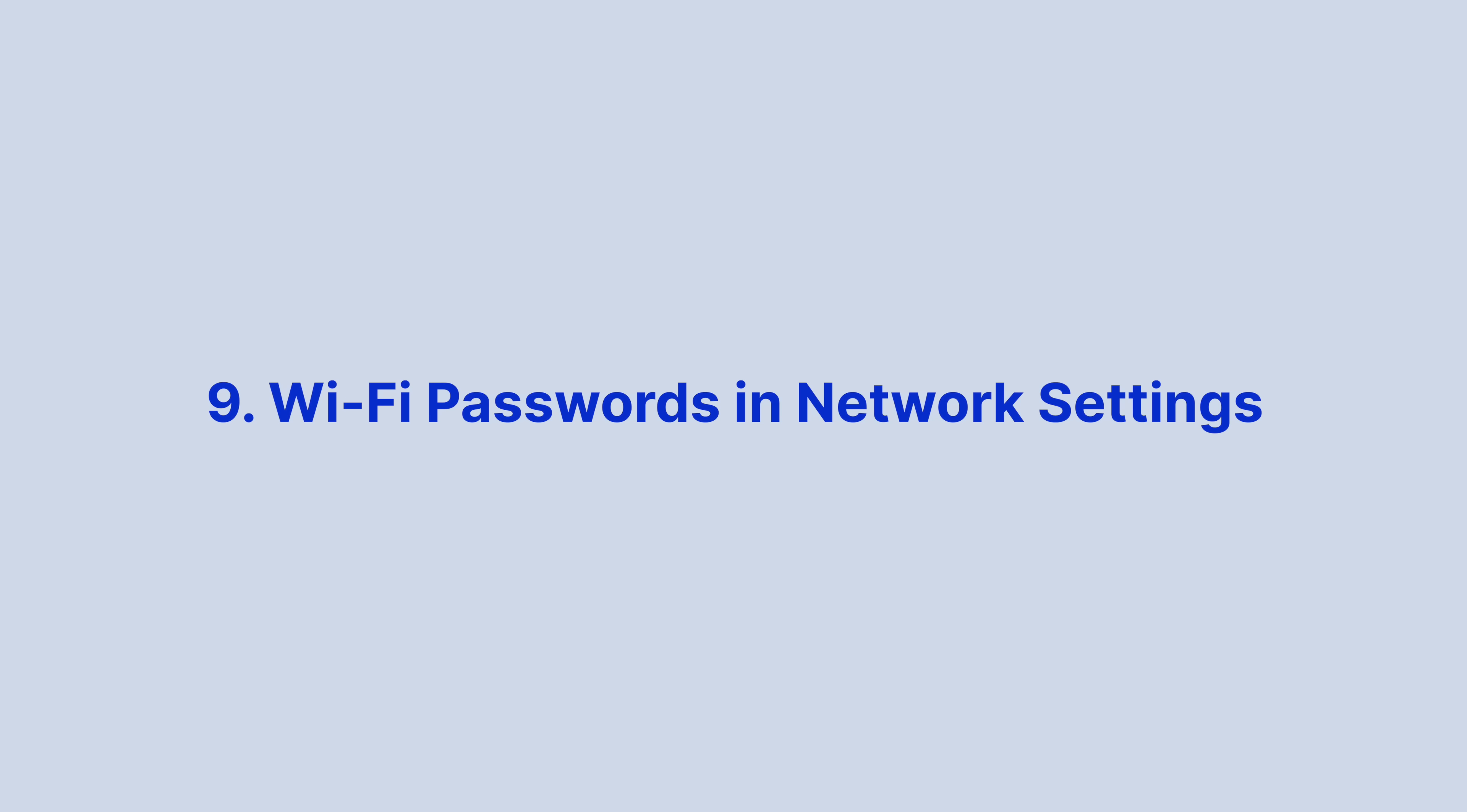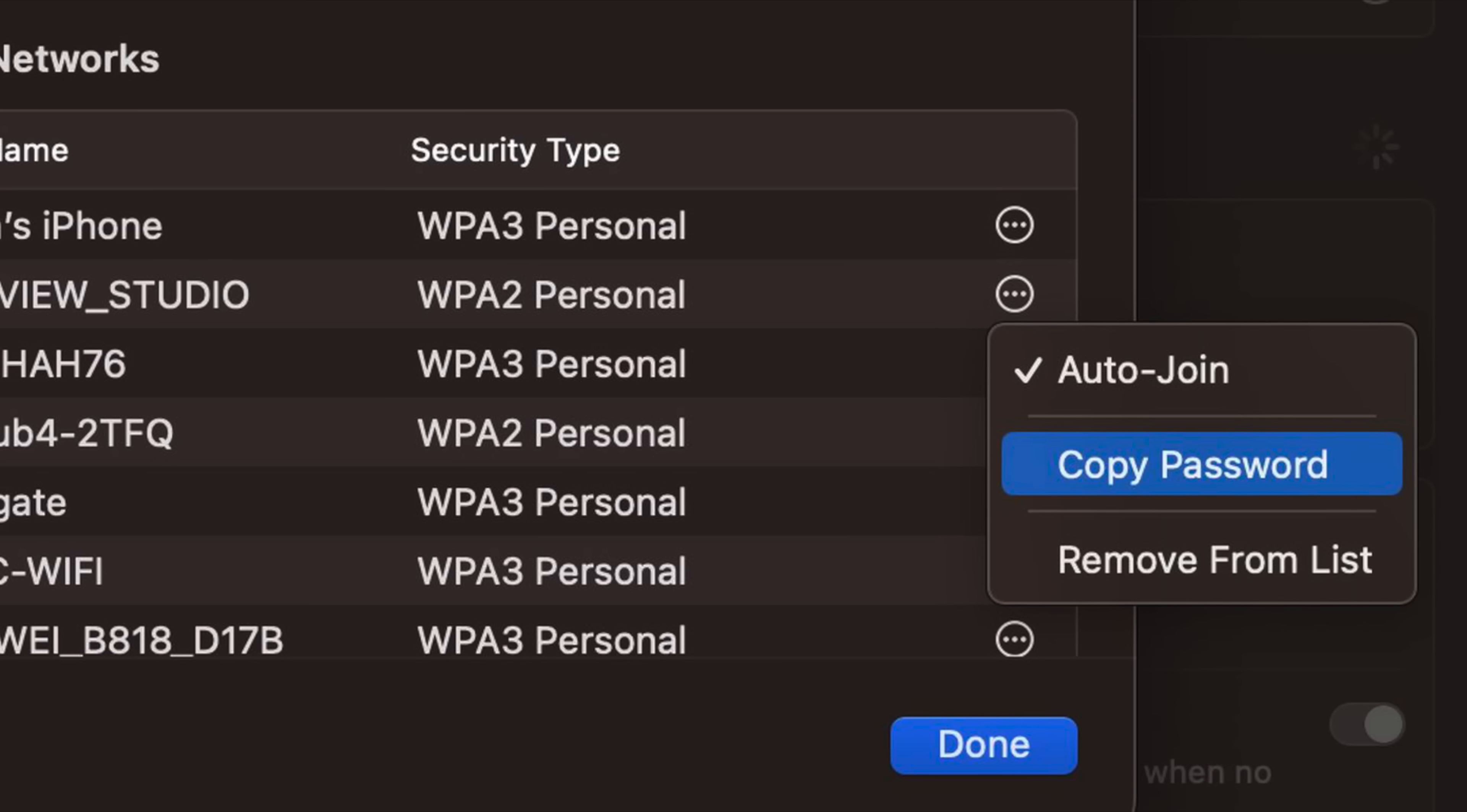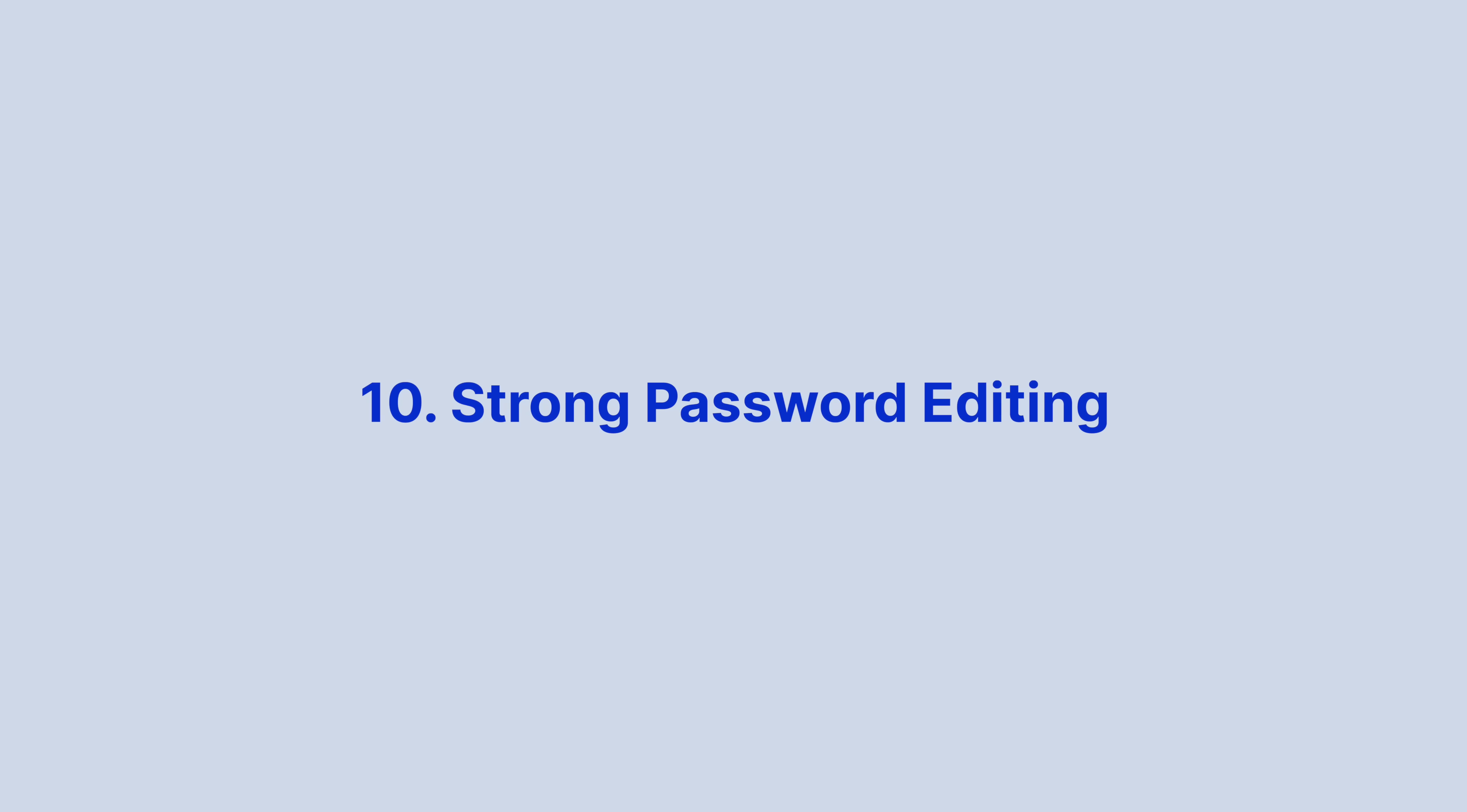You can now quickly see and copy the password of your known Wi-Fi networks on your Mac by heading into Settings, Wi-Fi, and then simply right-click the Wi-Fi network and select Copy Password.